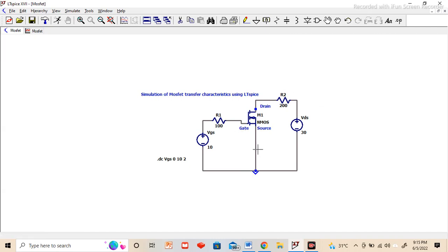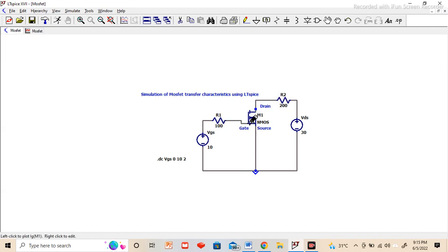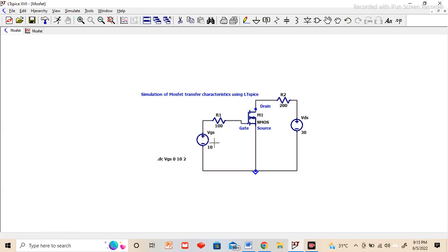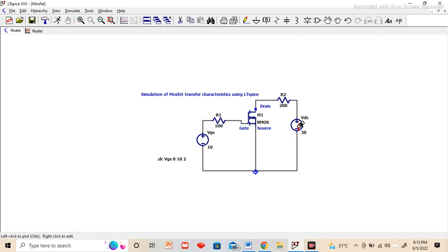After drawing the circuit and assigning certain values, I have given here 100 ohm and here 200 ohm. Any value we will give because for input characteristics it does not matter much. We are going to draw the characteristics for the drain current versus gate to source voltage first, and then we will see the drain current how it varies with respect to drain to source voltage for different VGS values.